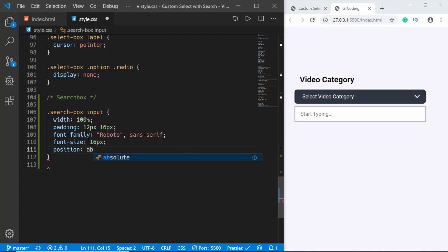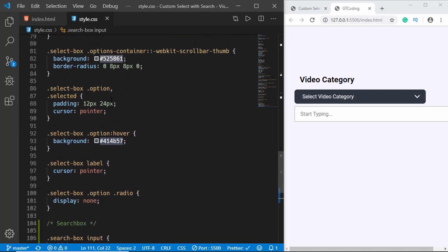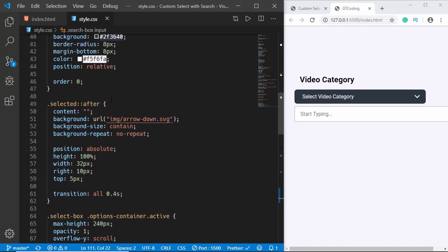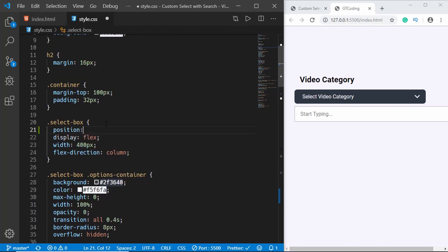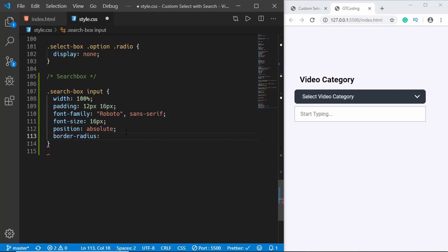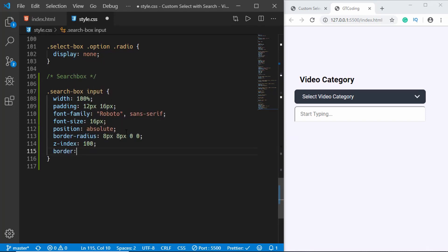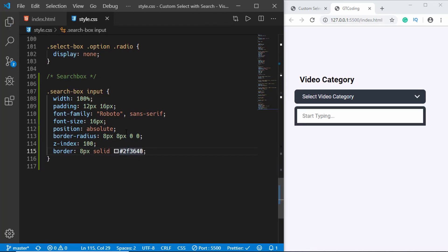We'll set this in relation to the select box, so here we'll type position absolute, and then add position relative to the select box. Then we'll add a border-radius of 8px 8px 0 0, and also add a z-index so it stays above the options. Then we'll set a border of 2px solid #2f3640.